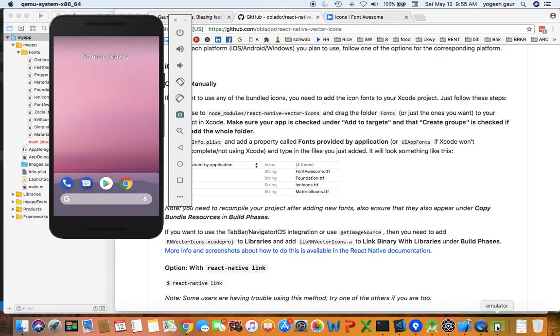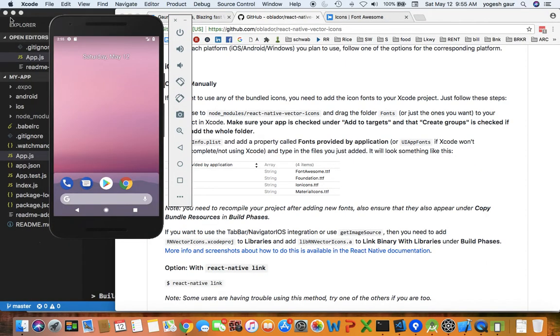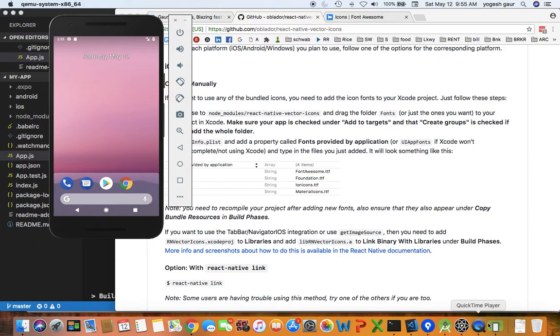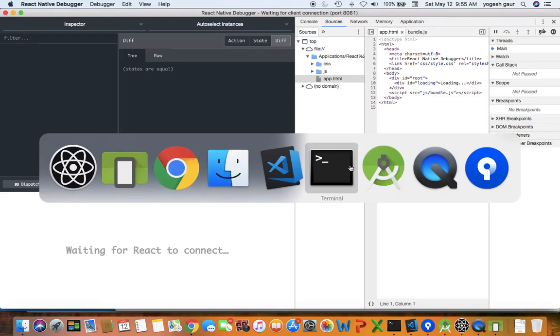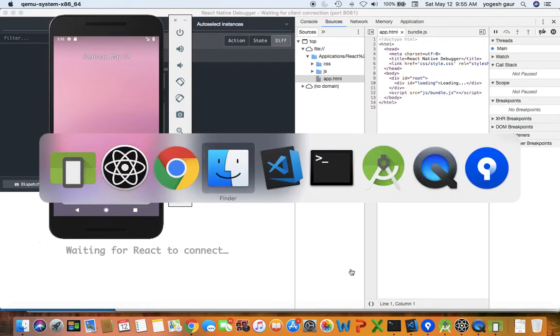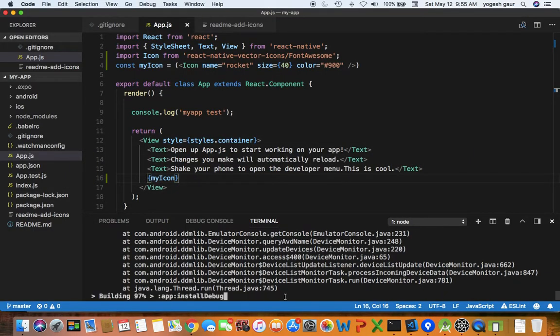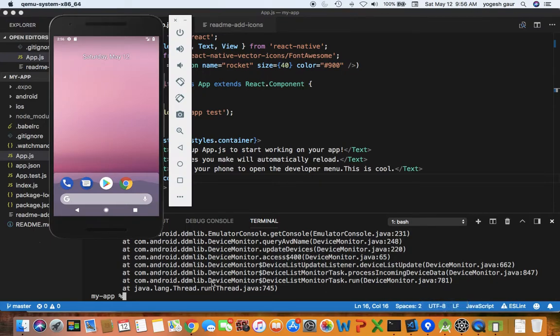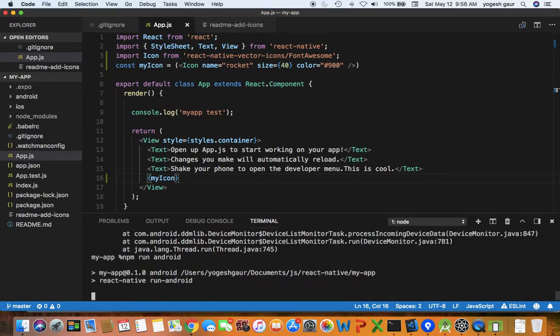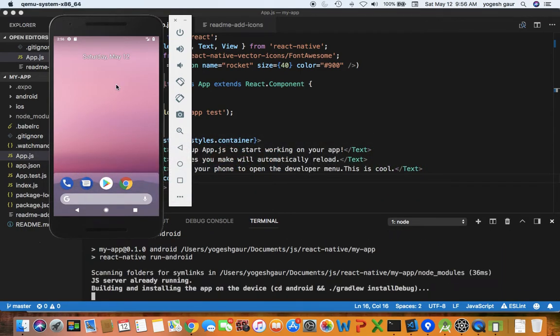I have closed my Xcode project once I have all my changes in here. Let's try running this in the emulator one more time.